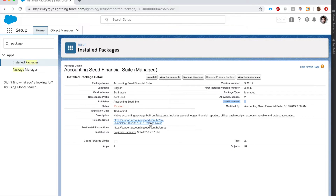Here are the release notes and some post-install instructions - very good information for setting up trial data and core information so you can see how this app works. I can see the version name and here's the namespace prefix, which ensures the components of the package are unique.